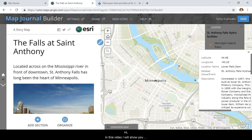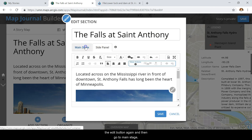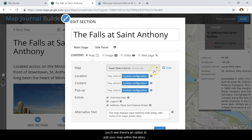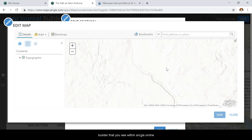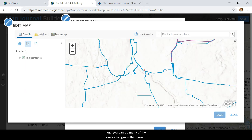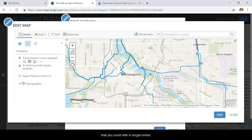In this video I'll show you how to customize your pop-ups within the Story Maps builder. To do so, go up here and click on the edit button, then go to Main Stage. You'll see there's an option to edit your map within the Story Maps builder. If you click on that it'll bring up this window, which is essentially the web map builder that you see in ArcGIS Online, and you can do many of the same changes within here.